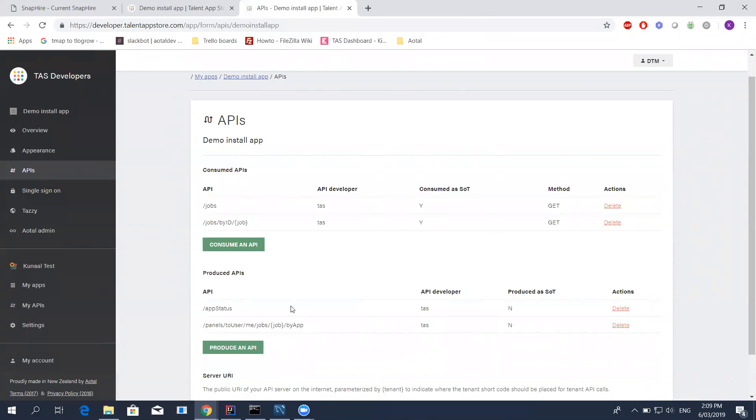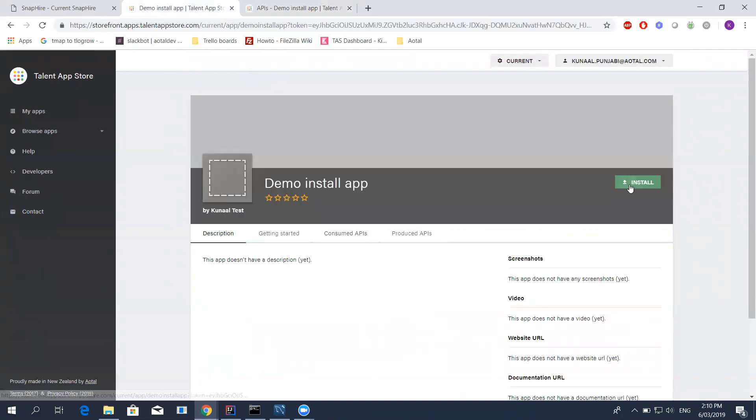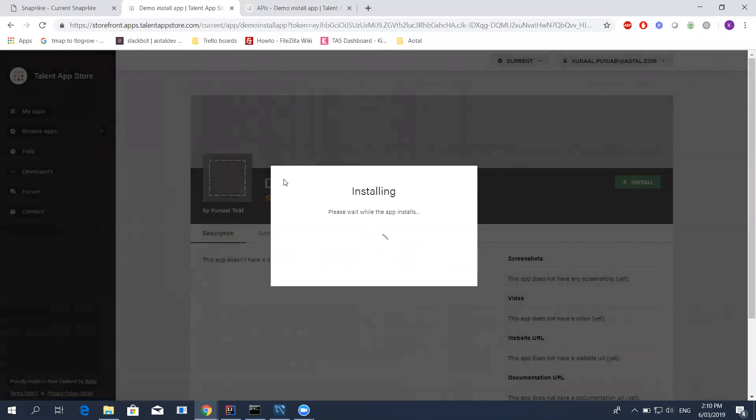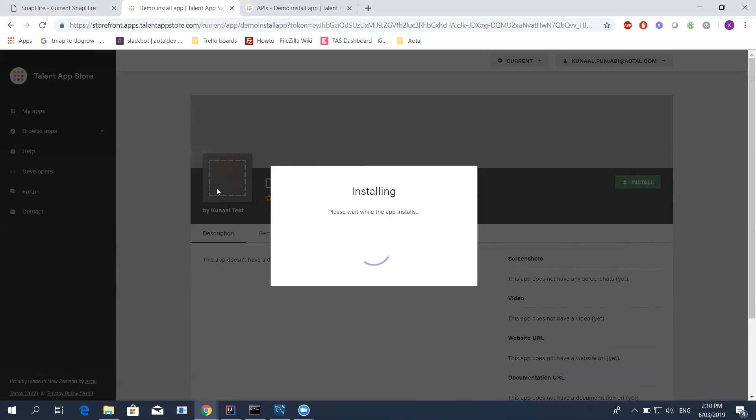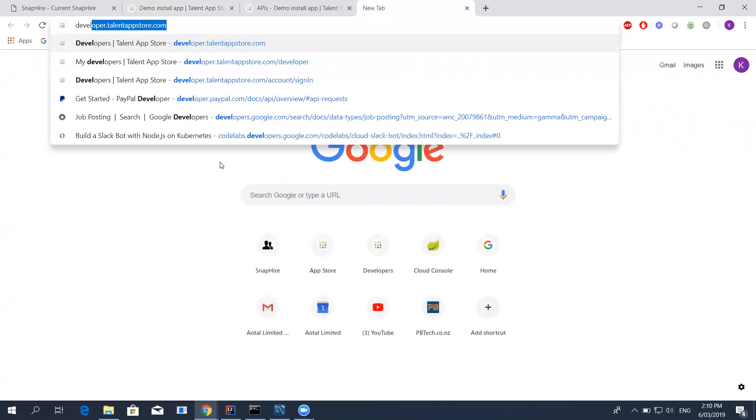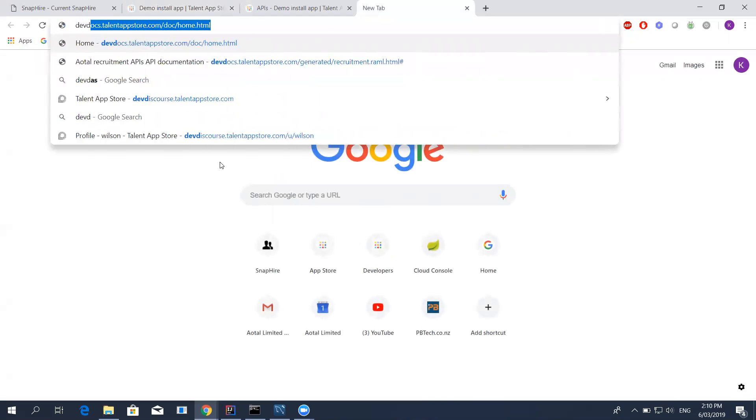The way it works is once I've installed this app, the ATS will, whenever somebody goes to a job page on the ATS, ask talent app store if there are any apps that produce a panel that it needs to display on that job. Basically what your app's doing is it's getting that call from talent app store saying, do you produce a panels API for this particular job. And that's when your app will respond and say, yep, I do produce a panels API and that's when you can display a panel. I'll show you what the API call should have.